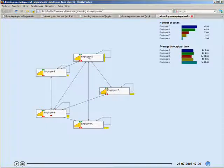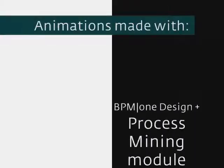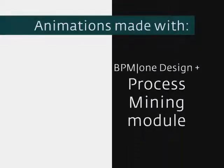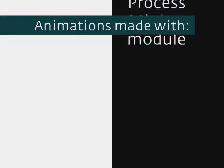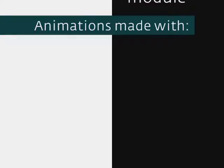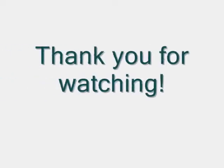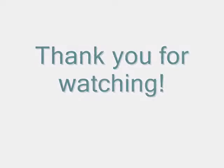So I hope this demo gave you an idea of the possibilities of process mining, and in particular the animation capabilities of BPM1 Design, and the additional process mining module that were used to create these animations. Thank you for watching.